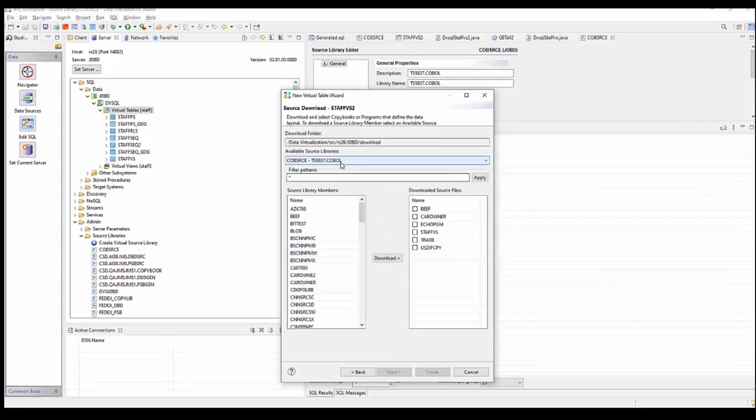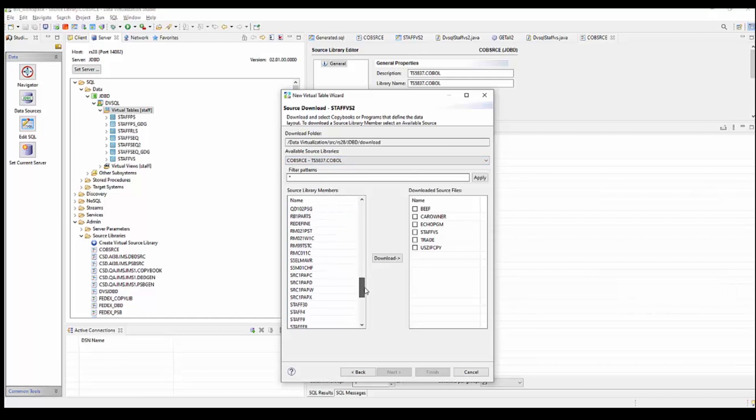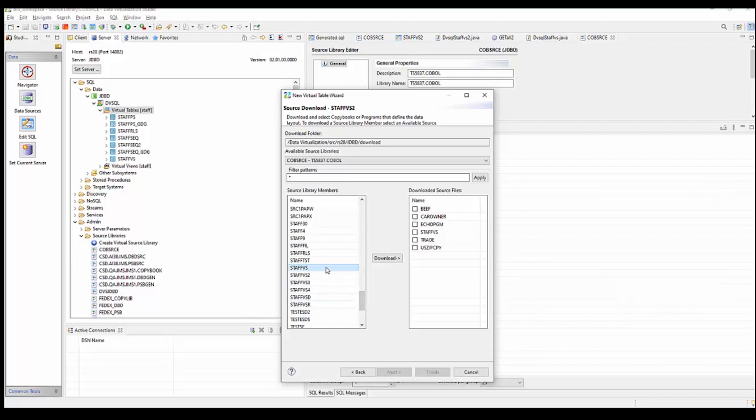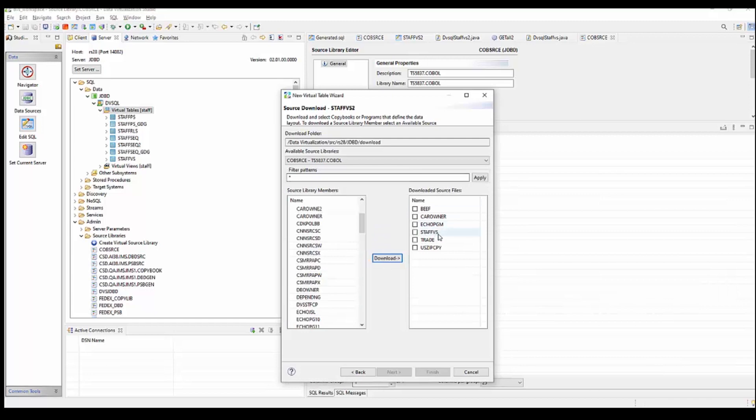We have to point it towards the copybook layout. You can see that I'm pointing towards that PDS. And I have a member in here, the StaffVS, which contains the layout. I'm going to download it from the mainframe to the studio. You can see it here. I'm going to check to use StaffVS.